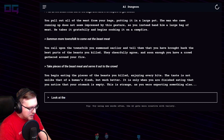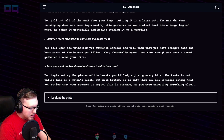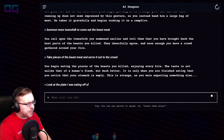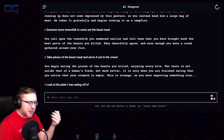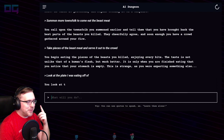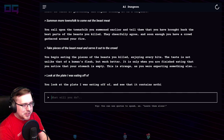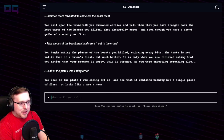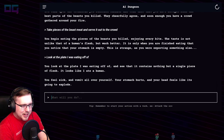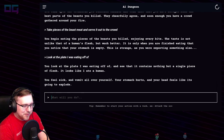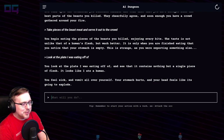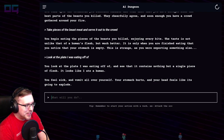"Look at the plate I was eating off of — my stomach is empty. I killed that beast fair and square, I carved it up myself." You look at the plate and see that it contains nothing but a single piece of flesh. It looks like I ate a human. You feel sick and vomit all over yourself. Your stomach hurts. That wasn't a creature — it was... a creature.